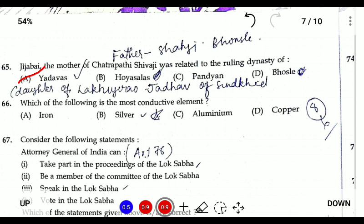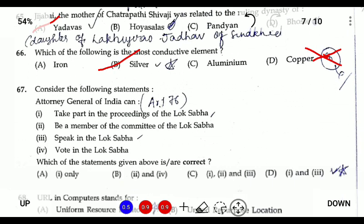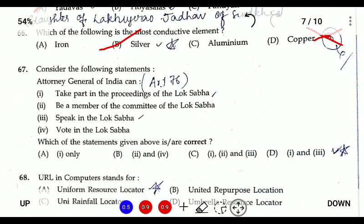Question sixty-four: which of the following is the most electrically conductive element? Many aspirants would guess copper, but the answer is silver. Since silver is very expensive, copper — the second most conductive element — is substituted in practical use.